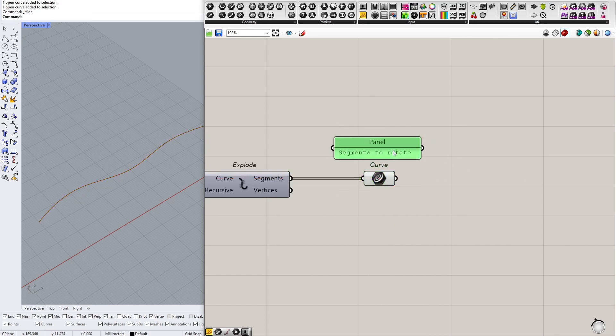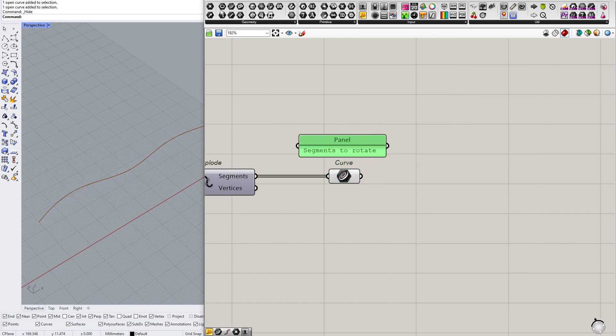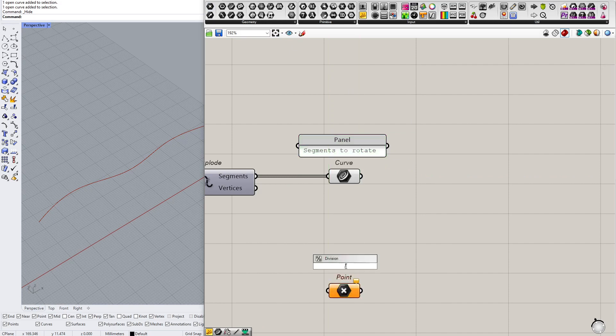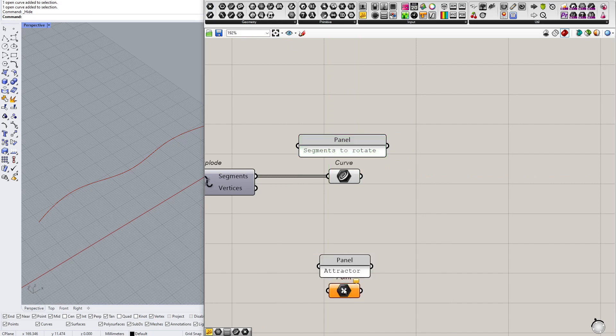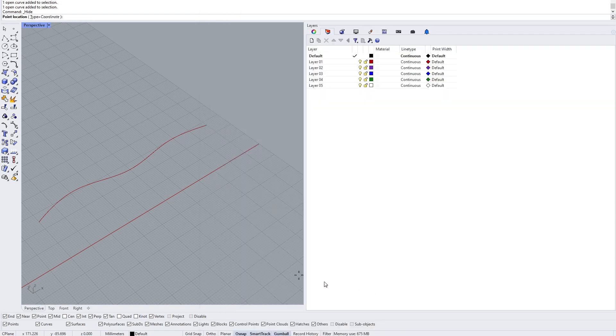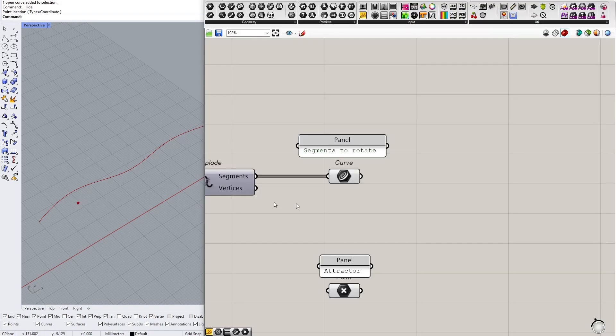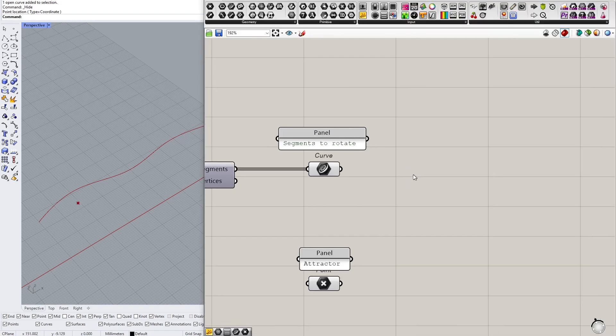So these are my segments that I want to rotate, and of course I need an attractor and a way to calculate the distance between the attractor and those segments.